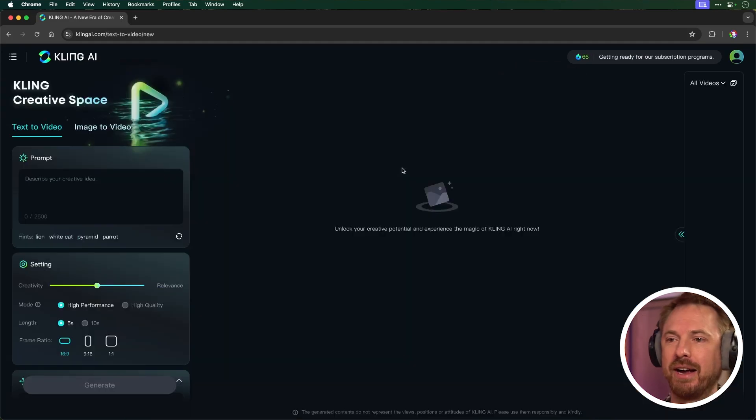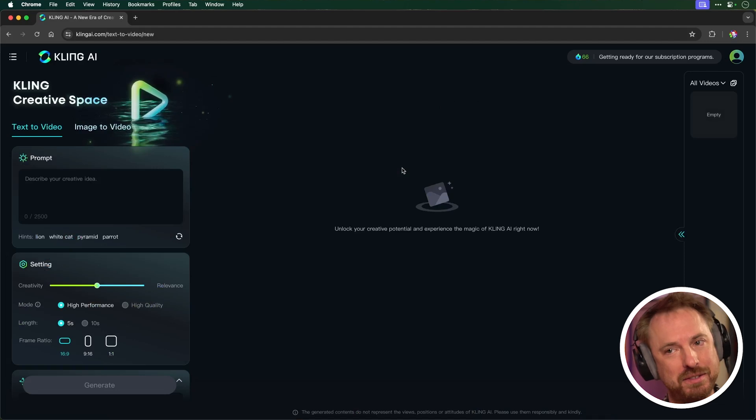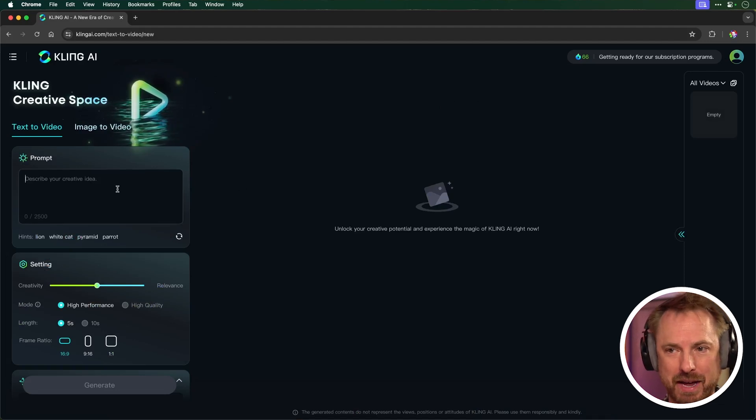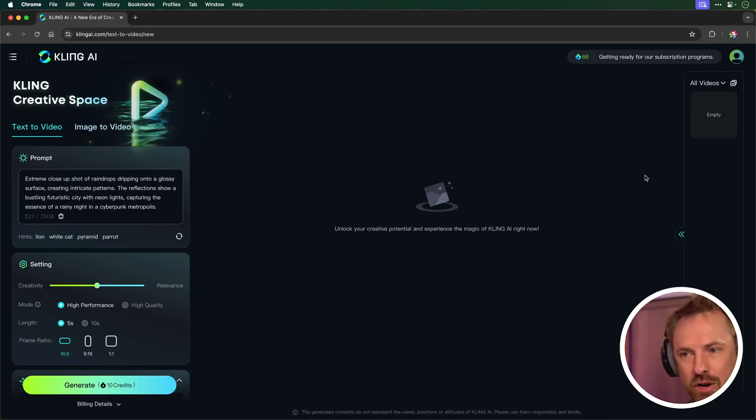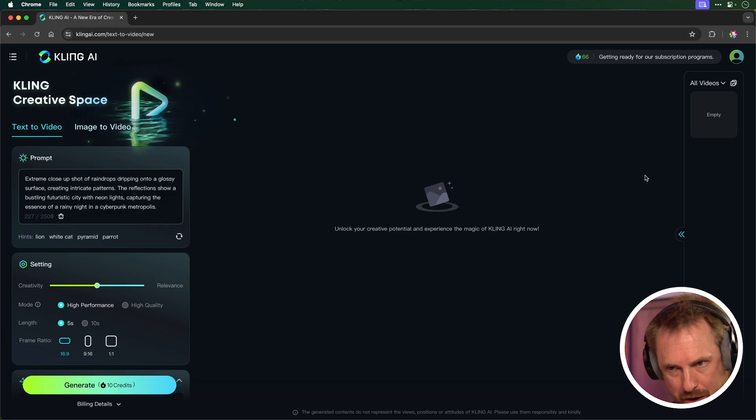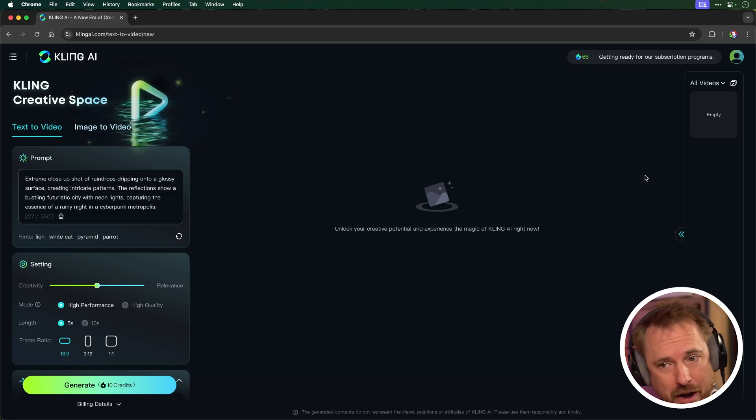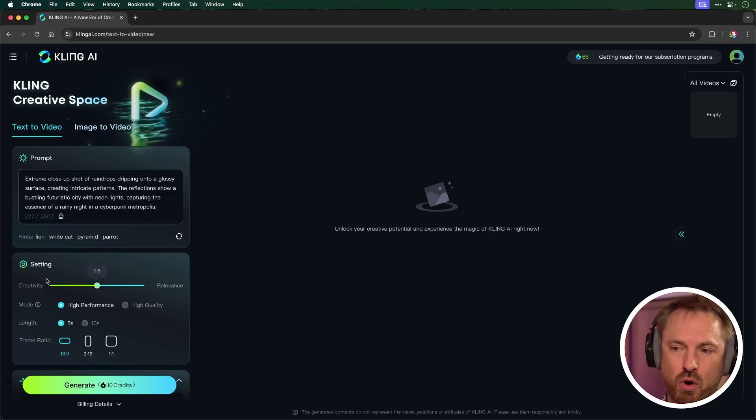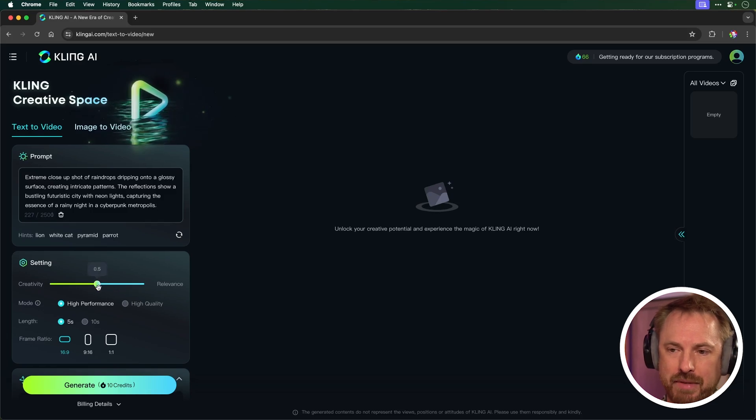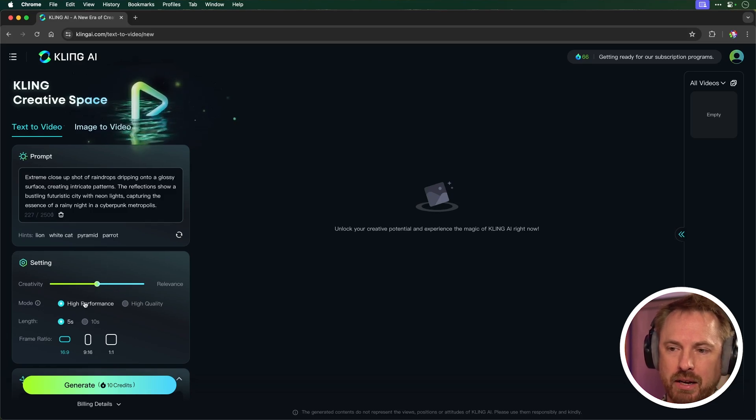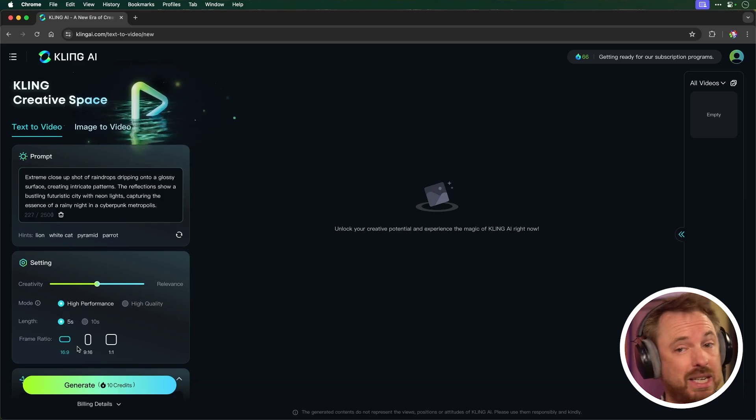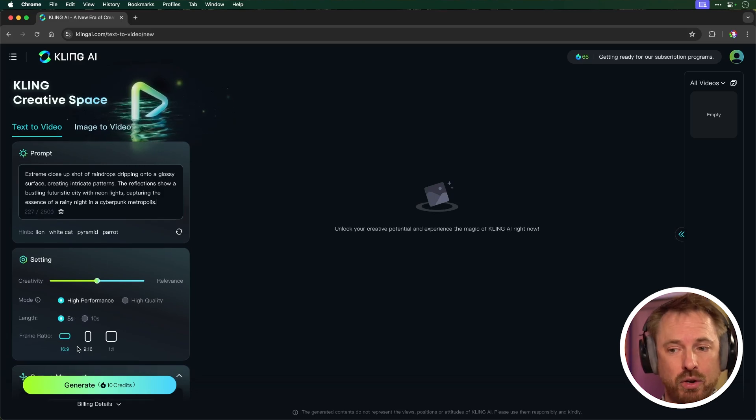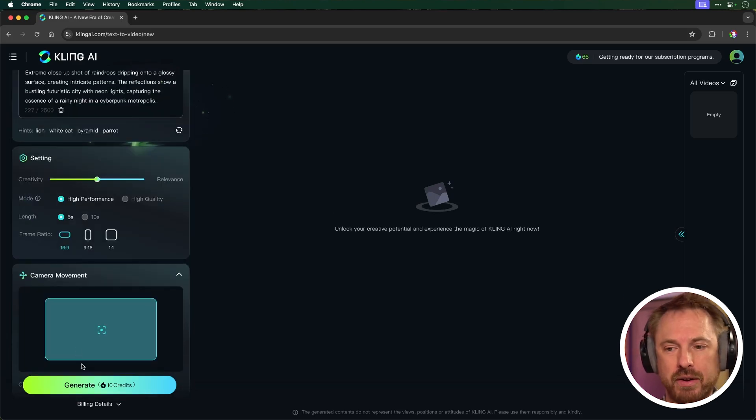So let's give it a little test. Let's go to AI videos and see what we can make. So I'm going to put in a prompt here, extreme close-up of raindrops dripping onto a glossy surface, intricate patterns with neon lights, a kind of cyberpunk feel. And obviously, we can go more creative or more relevant. I'm going to leave that in the middle. I'll leave high performance on, length we'll leave at five seconds, and the ratio is 16 by 9, typical YouTube video.